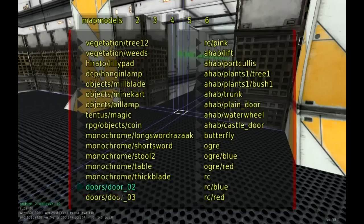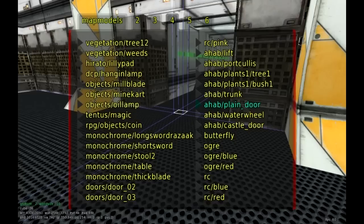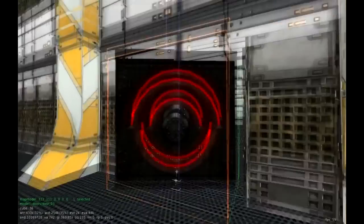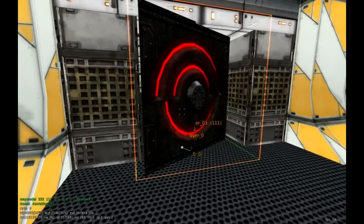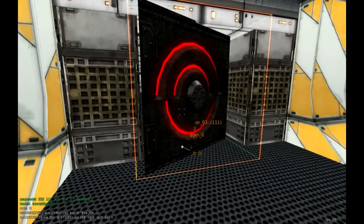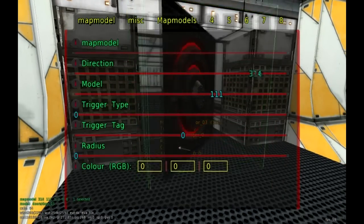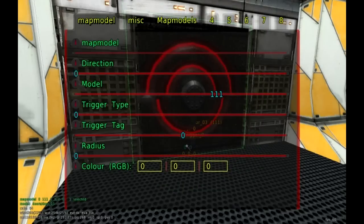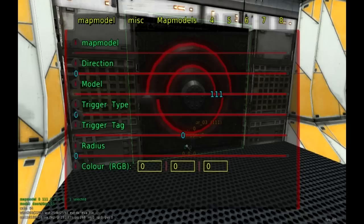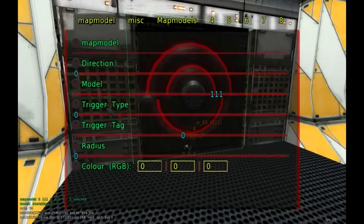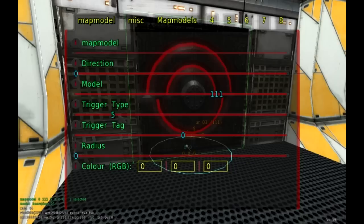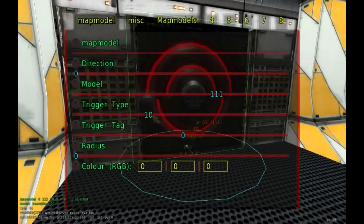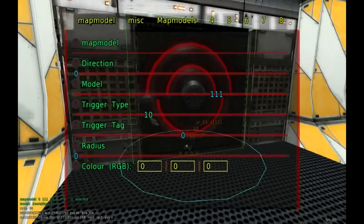So my door is a map model. Let's start this from scratch here. Press F1, go to page four. You'll see some doors here. The futuristic ones are number 2 and number 3. I want to have this door. I want to be able to interact with it. So I need to change the trigger type.